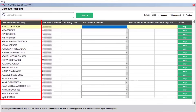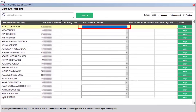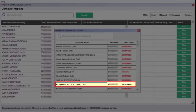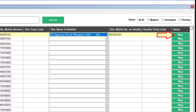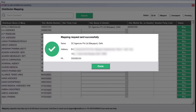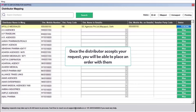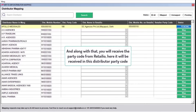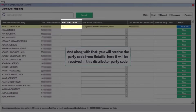To map the desired distributor, click on the 'Distributor Name in Retail IO' field next to that distributor. A pop-up window will open — search for the distributor, select them, and click the Map button. A message of 'Mapping Request Sent Successfully' will appear. Once the distributor accepts your request, you will be able to place orders with them and will receive a party code from Retail IO shown in the distributors' party code column.